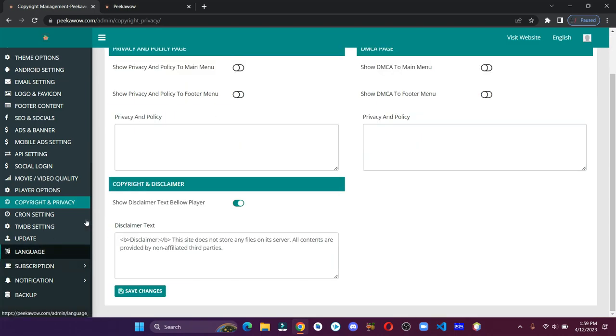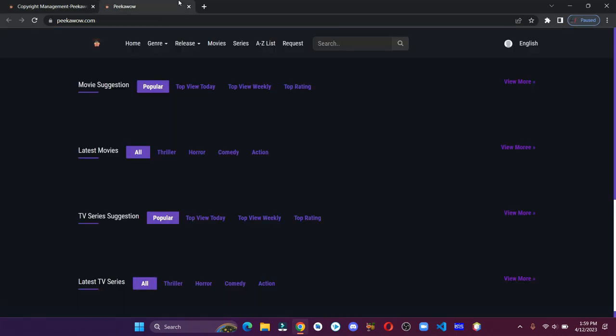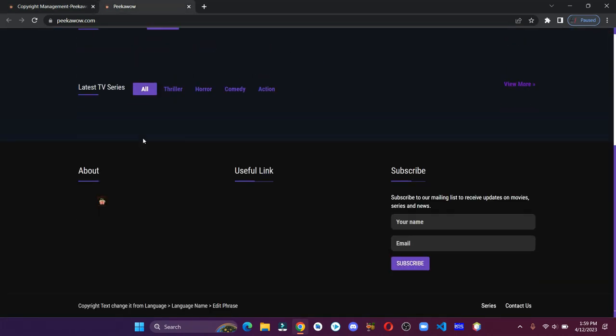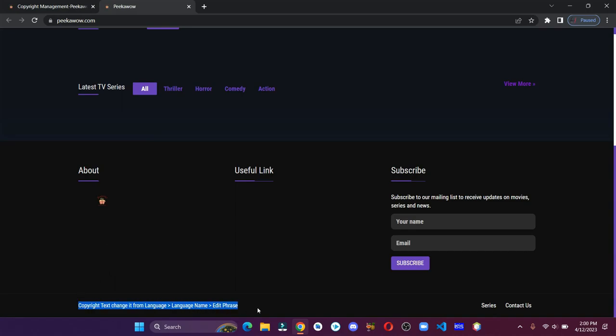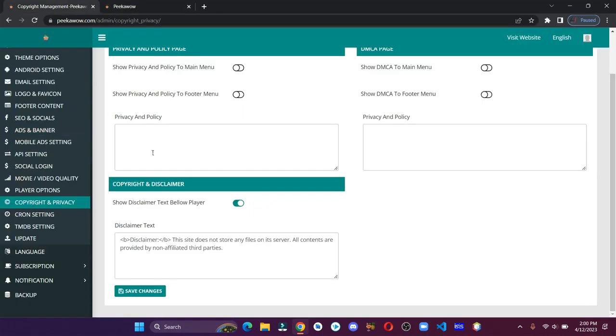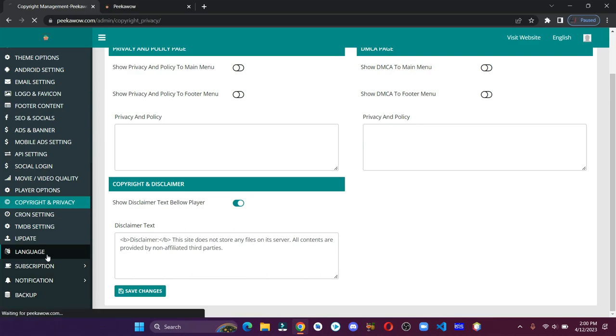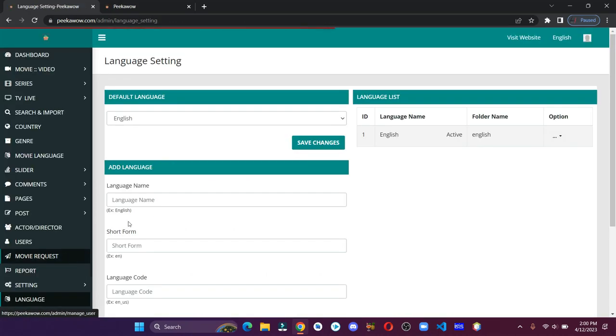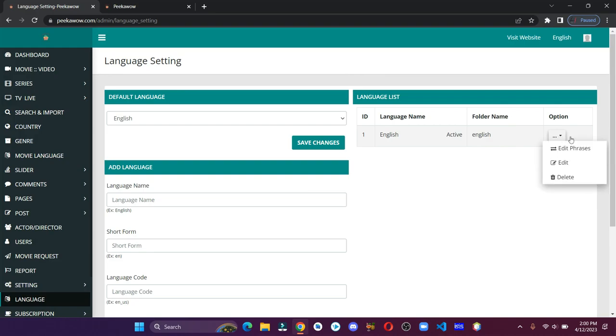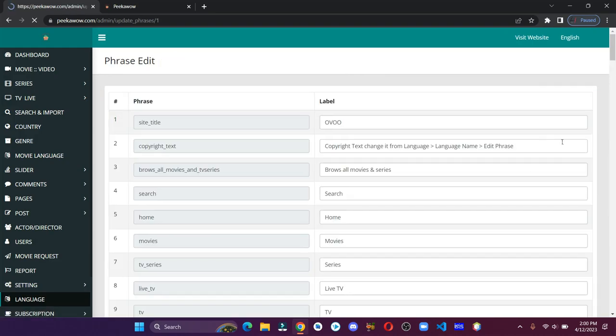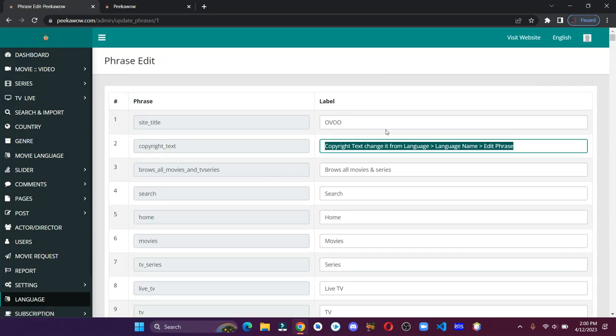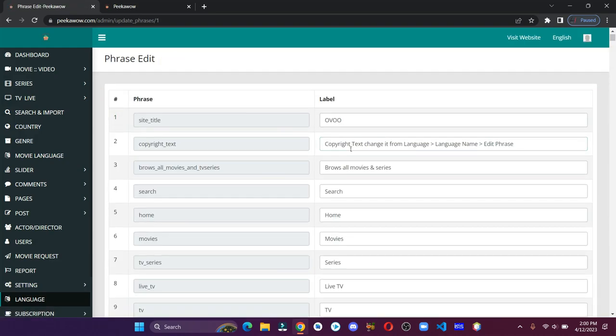Also, I forgot to tell you that this copyright text can be changed from the language settings. Edit this and here you can enter your text.